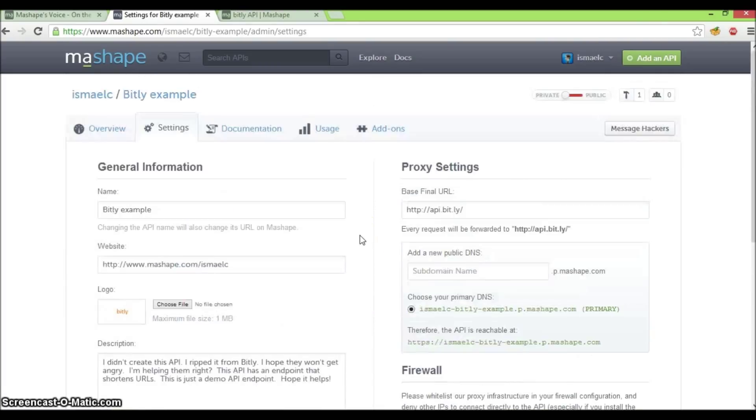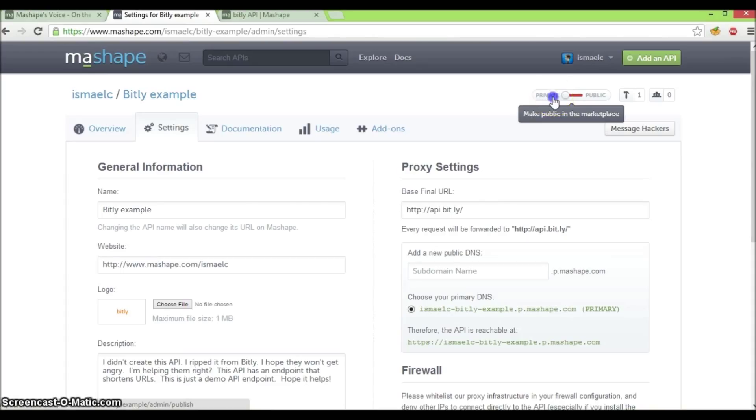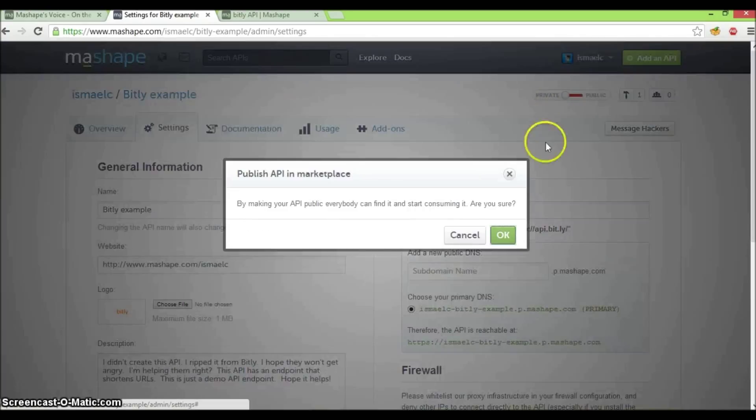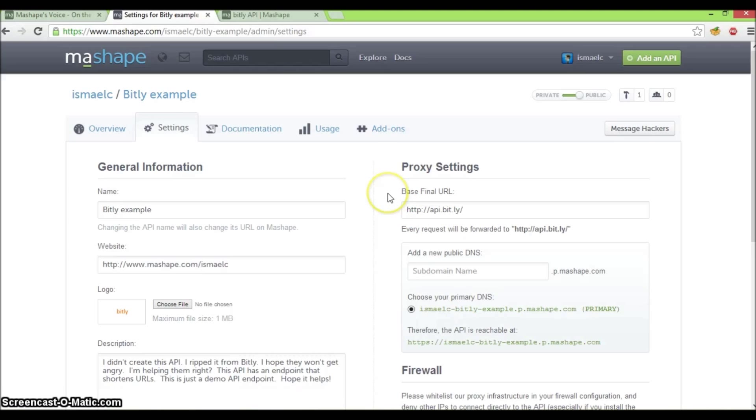The last step that we need to do now is to set our API to public. Currently, it is set to private. That means no developer can search it in the public marketplace. Let's click on this toggle to set our API to public. There we go. Our API is now searchable in the marketplace. Congratulations!